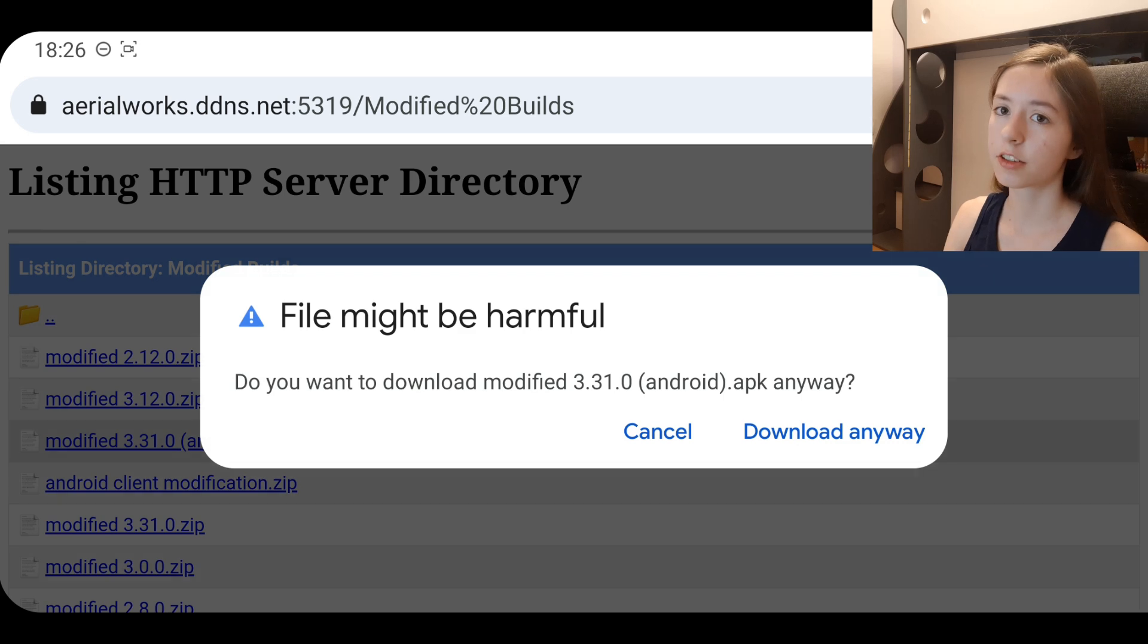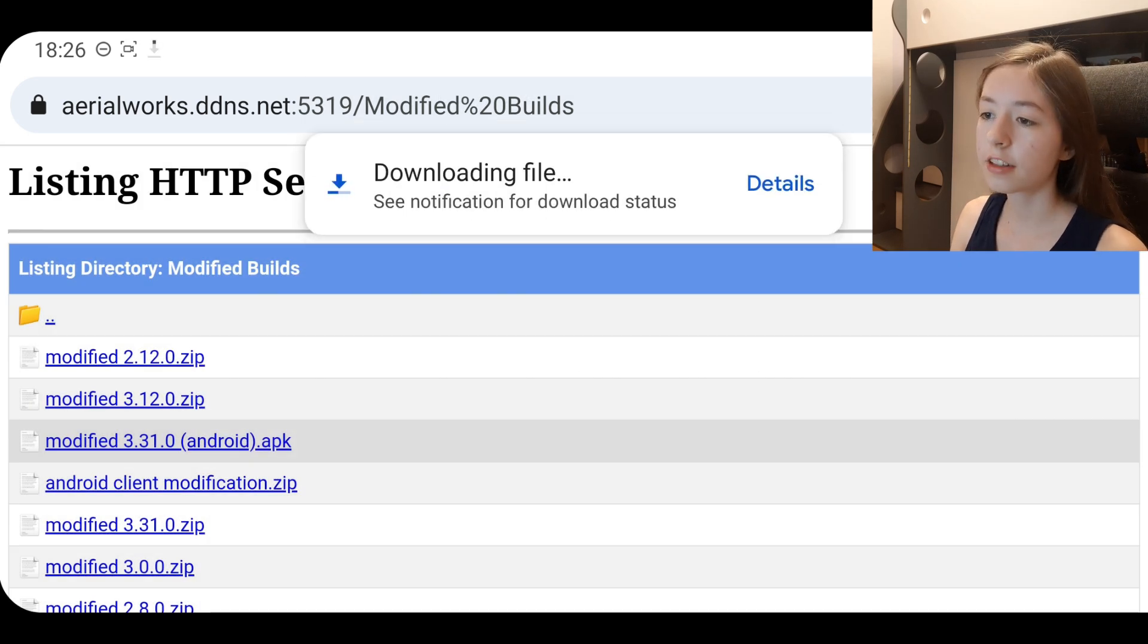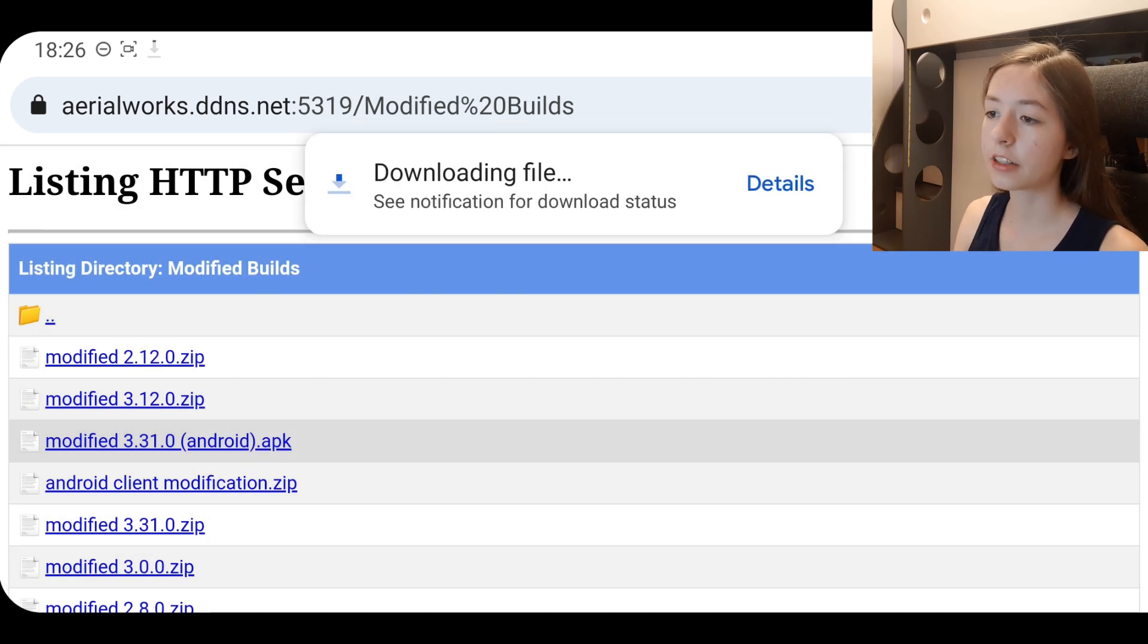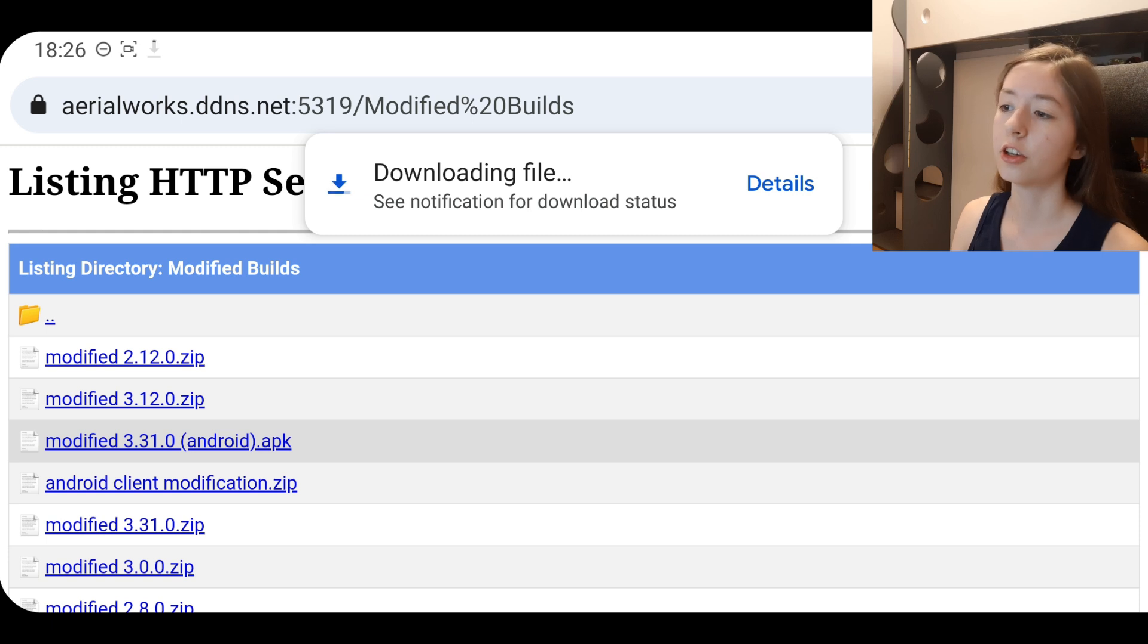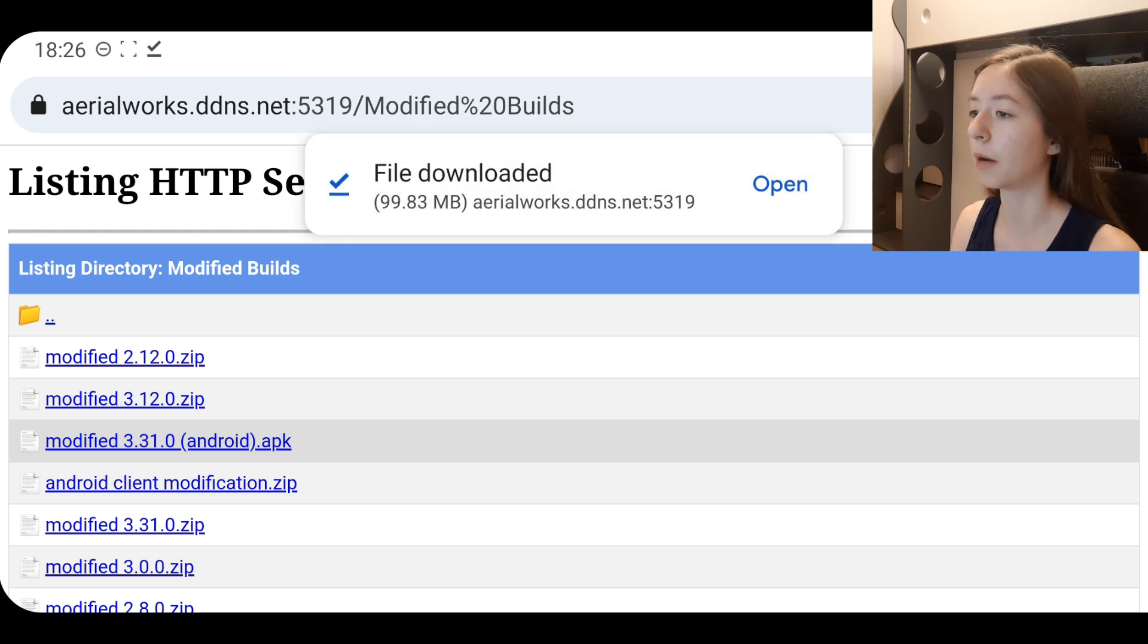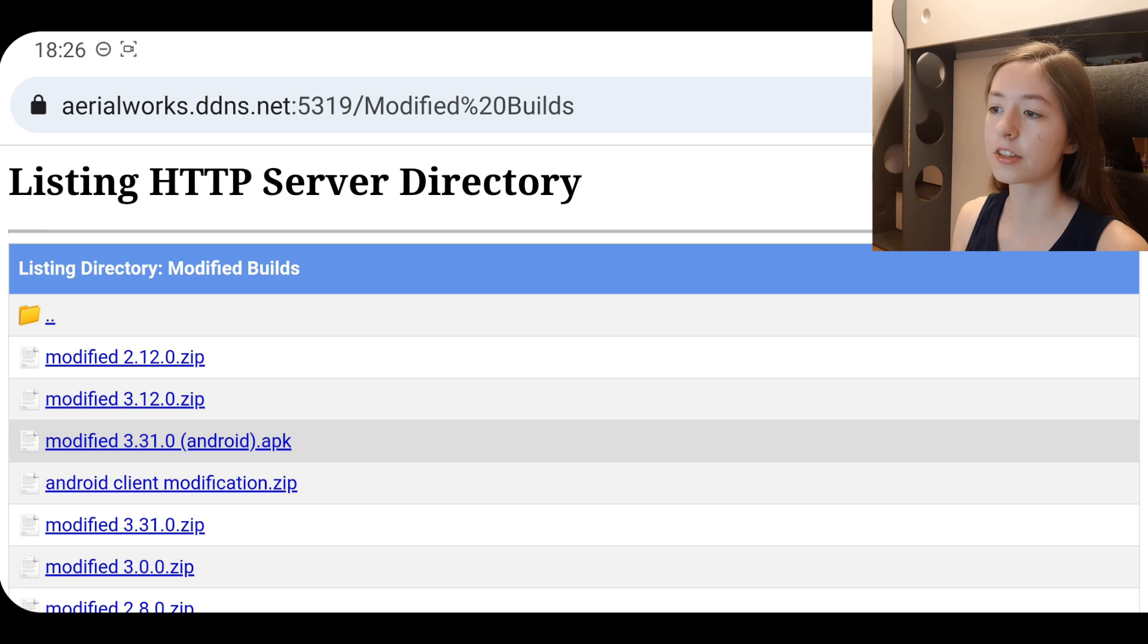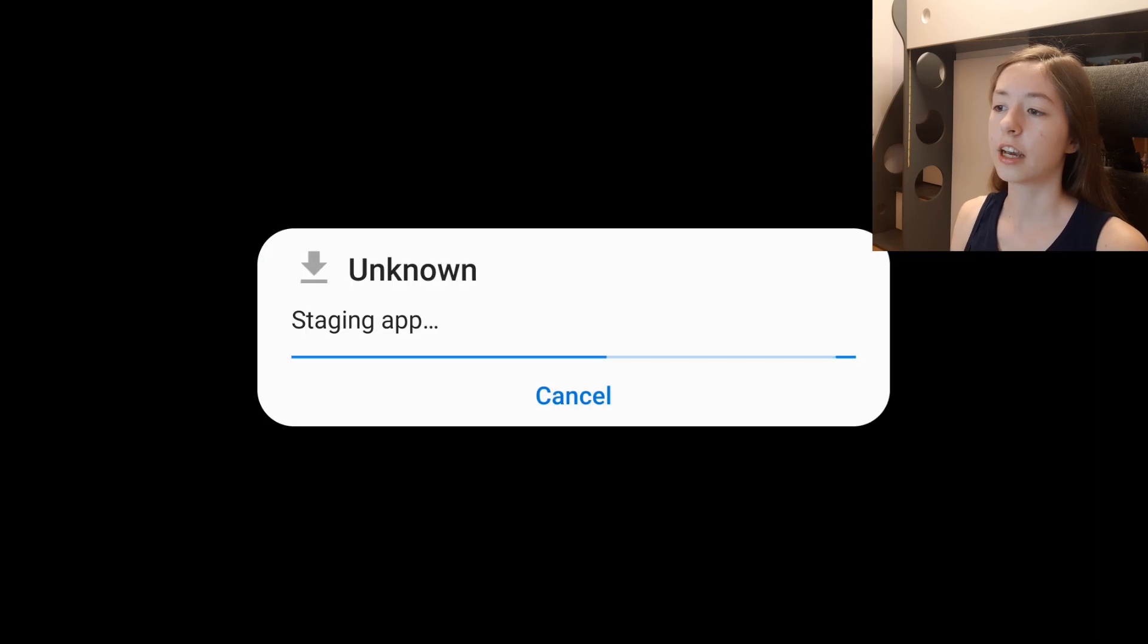But if you do decide to install it, you need to download it, then open it. You need to give Chrome permission to install unofficial applications. So that's where the risk is, because this is not an official app.